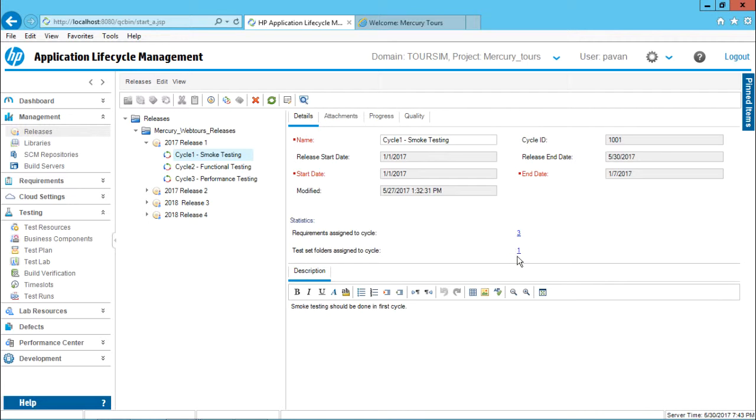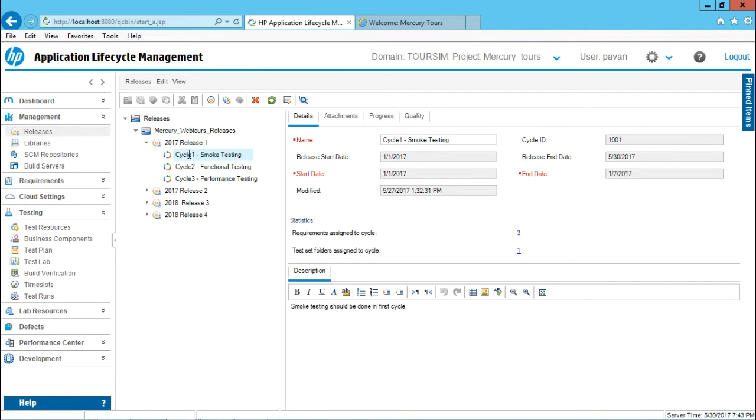Definitely for this test set, I can link some defects. For this requirements, I can link some particular defects. So when you link the defects here, those defects should be reflected into your cycle. That's cycle one smoke testing here.